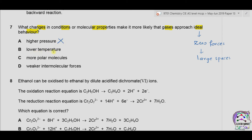Option C: more polar molecules means more intermolecular forces of attraction, so it is also incorrect. Option D: weaker intermolecular forces. As we are approaching zero forces for ideal behavior, there must be weaker intermolecular forces present. The correct answer is therefore D.